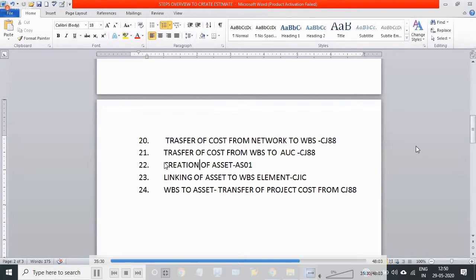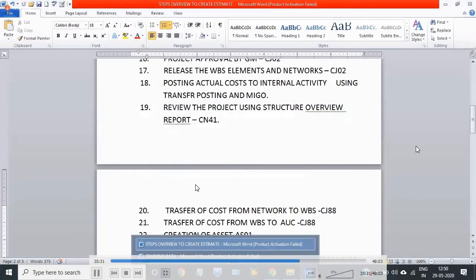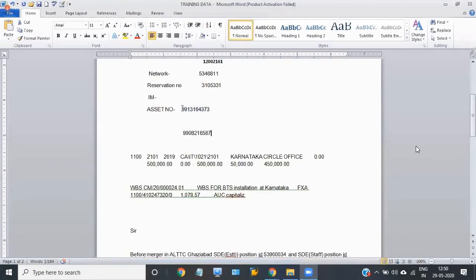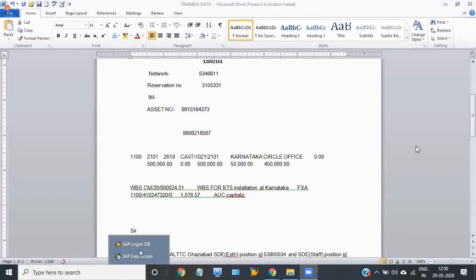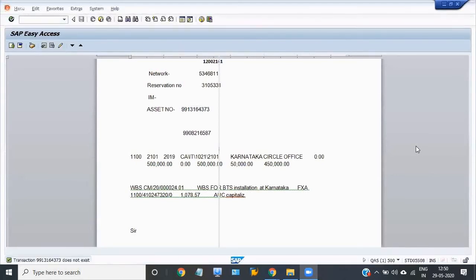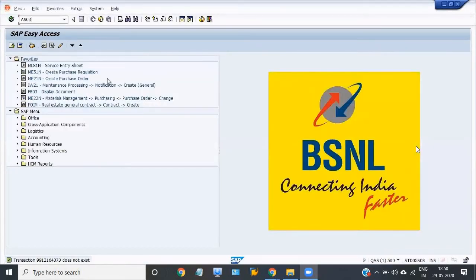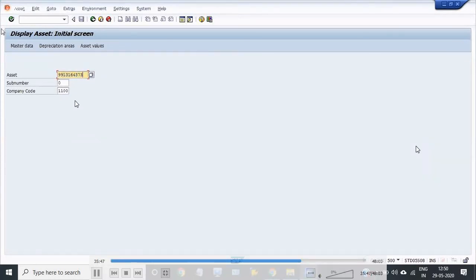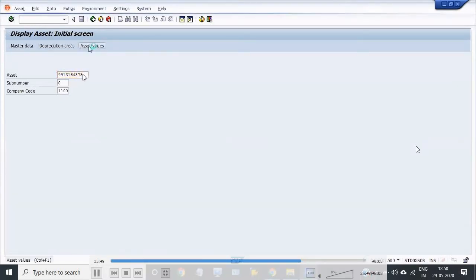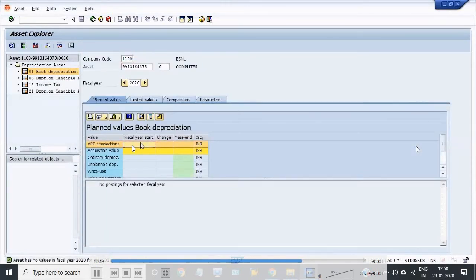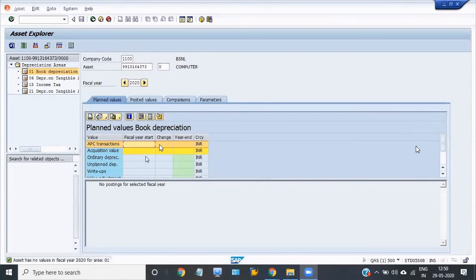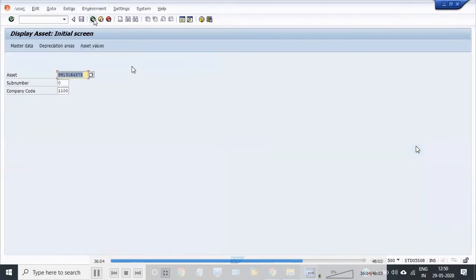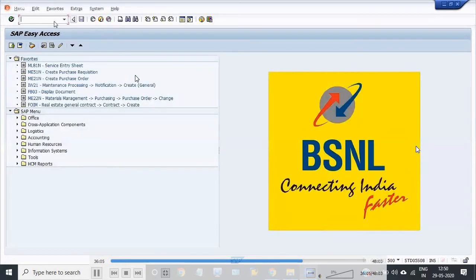This is full and final settlement of your WBS. After that, all the work has been completed in your project. I'm just checking our recently created asset value. There is no value obviously because I have not yet transferred the WBS cost into my asset.